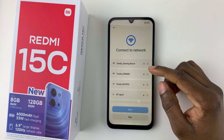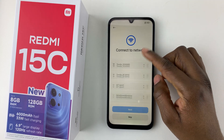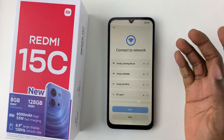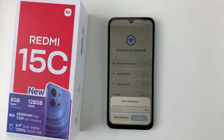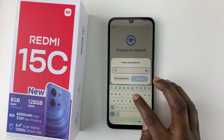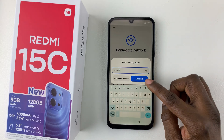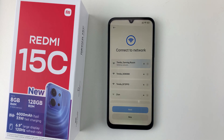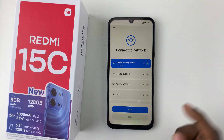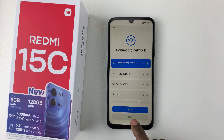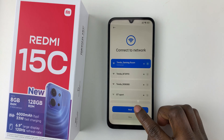You'll be prompted to connect to a Wi-Fi network. The phone will scan for all available networks within range. Tap on the network you'd like to connect to, type in the password, and tap Connect. It's recommended that you connect to a Wi-Fi network. Once connected, tap on Next.